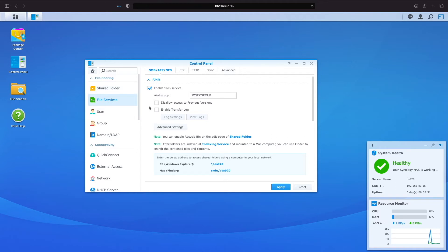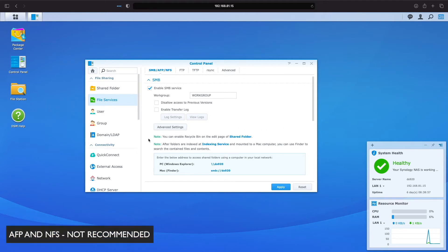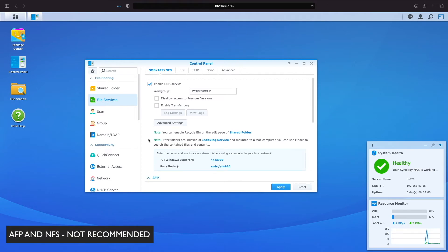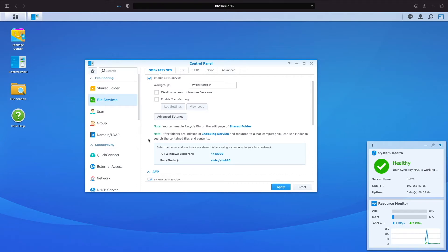While here, let's look at the other file services available in this window, which are AFP and NFS. I'll talk briefly about each one and why I would not recommend using either in a LAN made up of Windows and macOS computers.